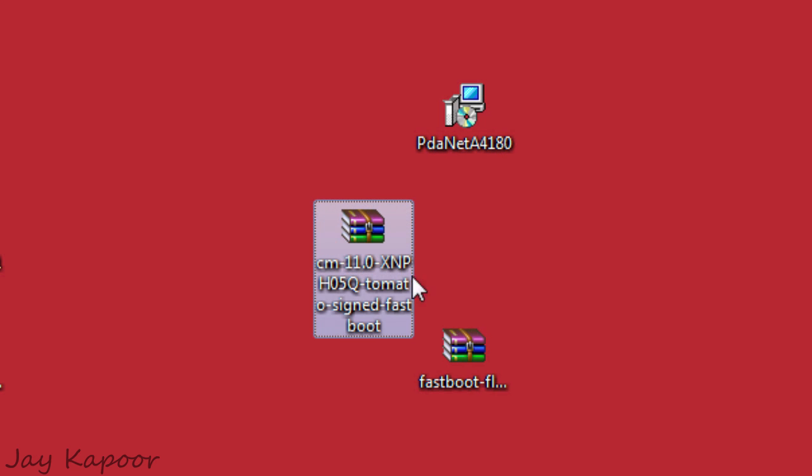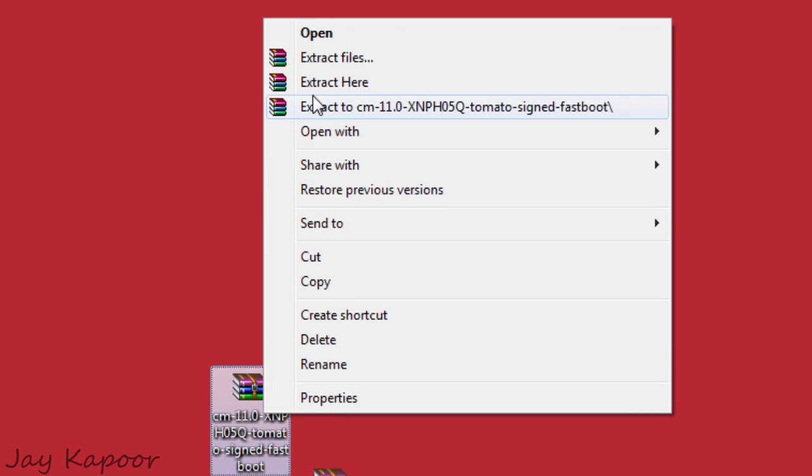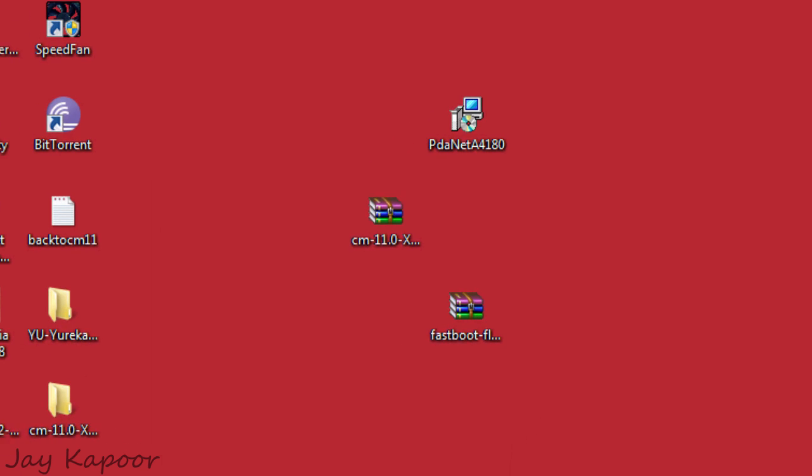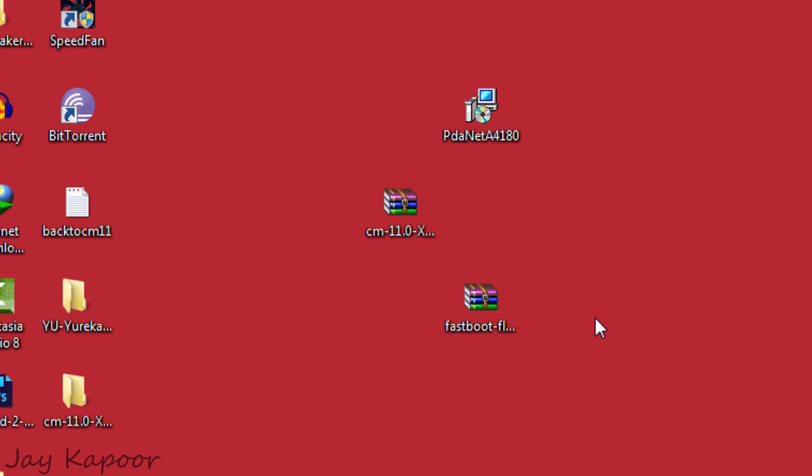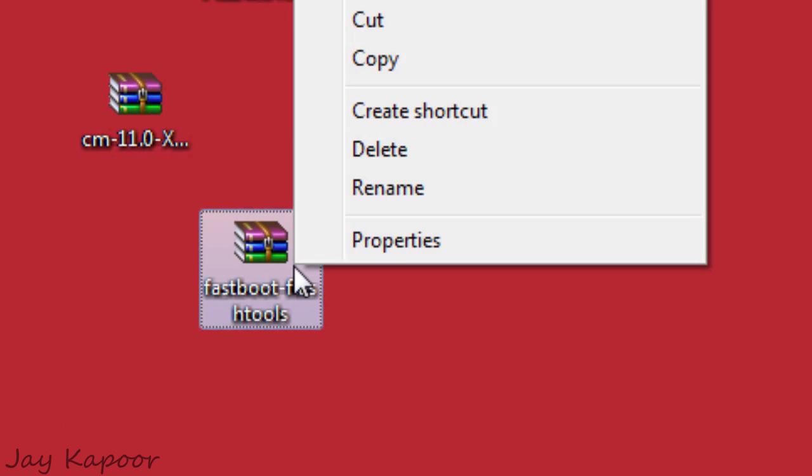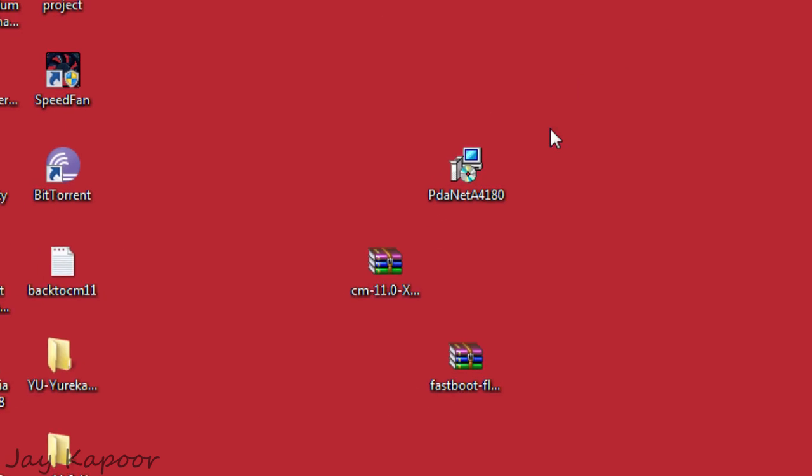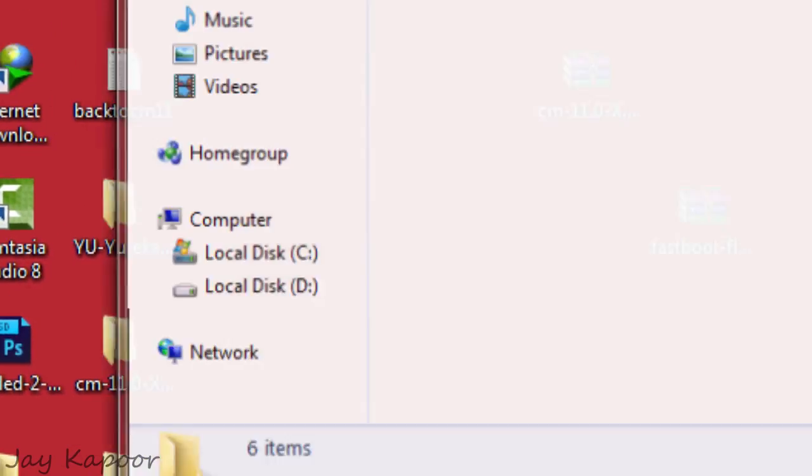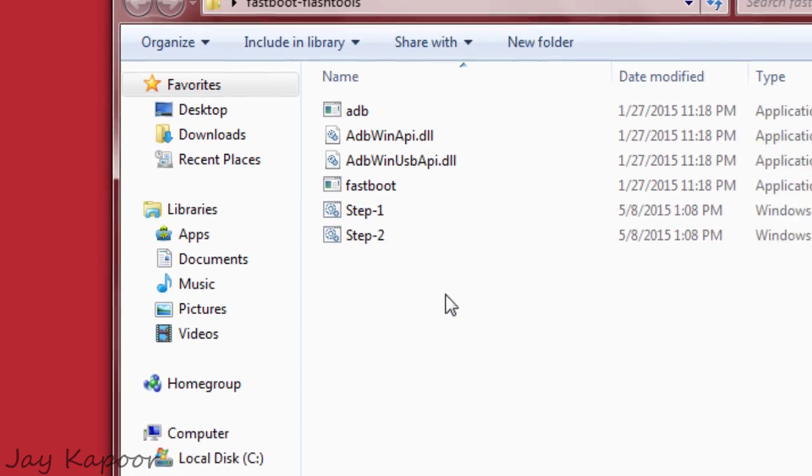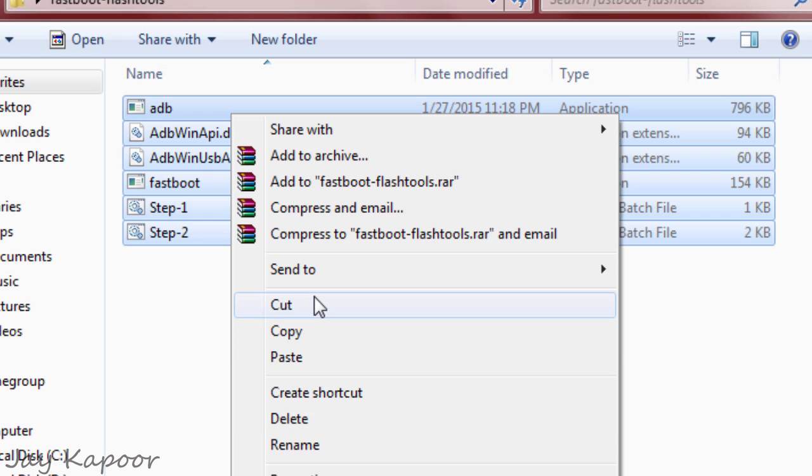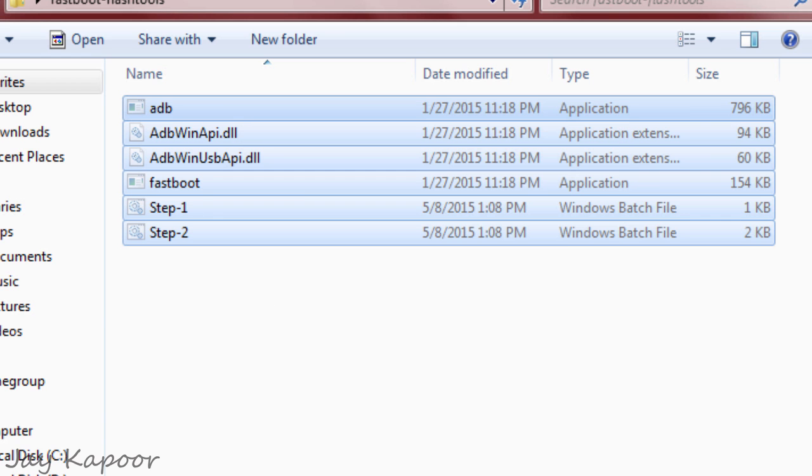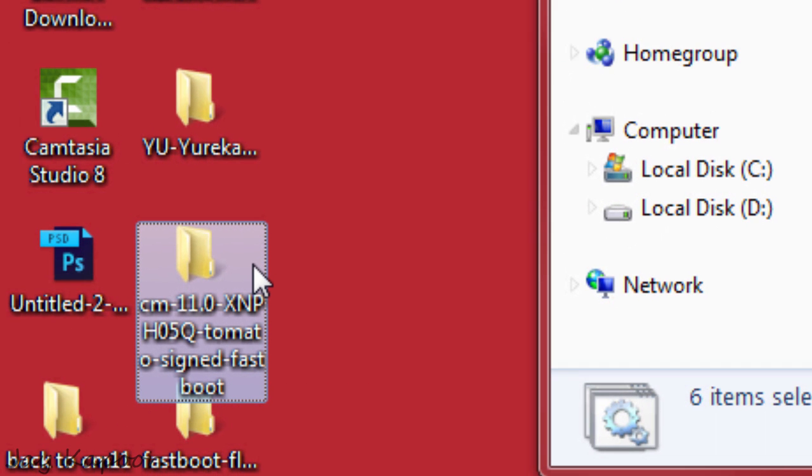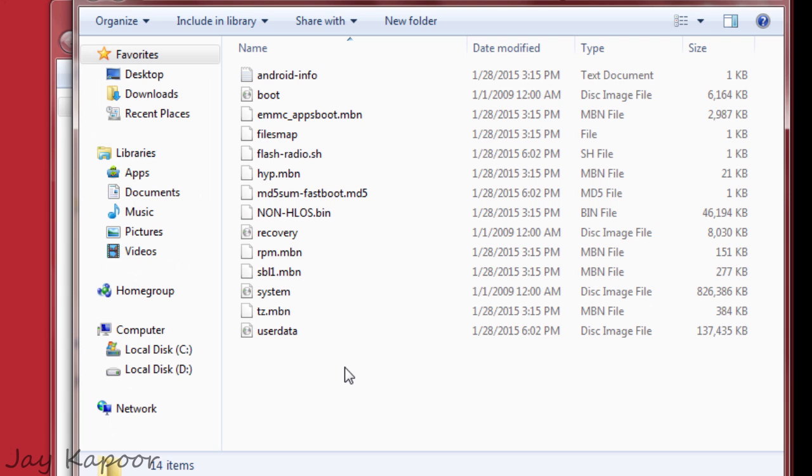Now extract the CM11. Once extracted, now we have to extract the fastboot files. Right click, extract. Now go to the fastboot files folder which we just extracted. Select all the files and cut it. Now go to the CM11 zip folder which we extracted. Now paste the contents.